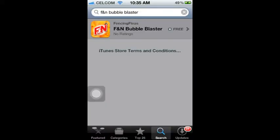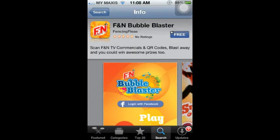First, head on over to the App Store. Then, use the search function to find the FNN Bubble Blaster app.